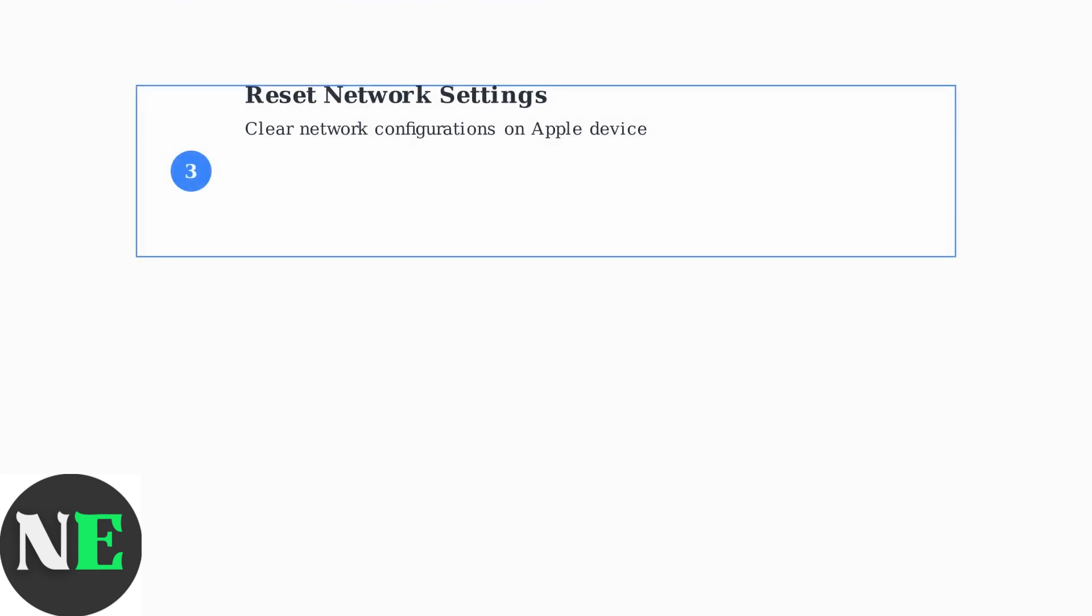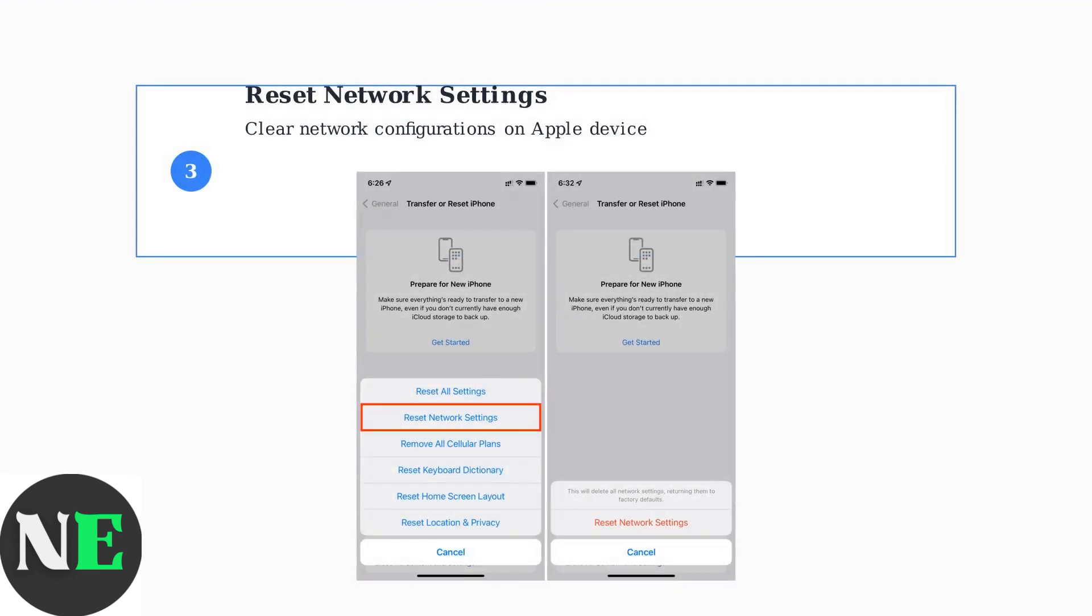Network connectivity issues can prevent AirPlay from working properly. Try resetting the network settings on your Apple device. This will clear any corrupted network configurations and restore default settings.